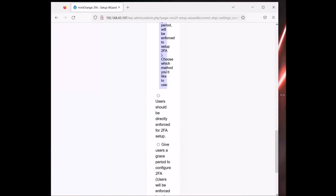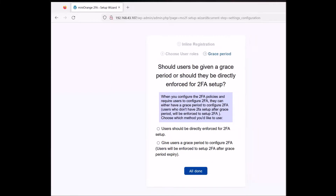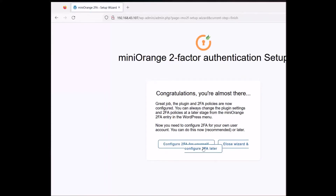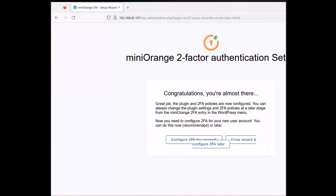Let's choose all users. Should users be given a grace period, or should they be directly enforced for 2FA setup? Let's choose directly enforced.